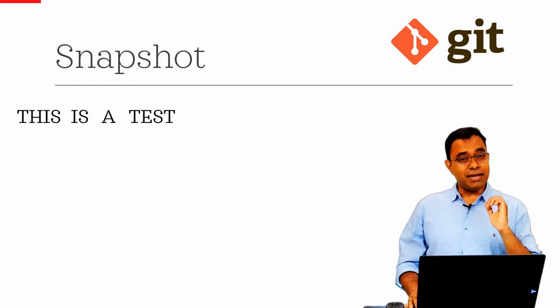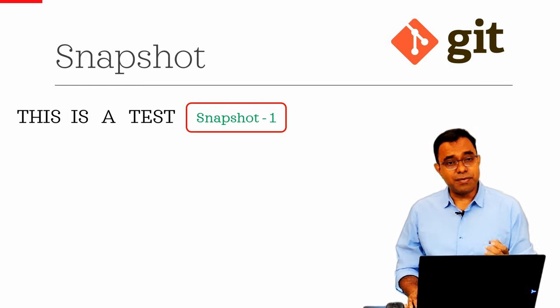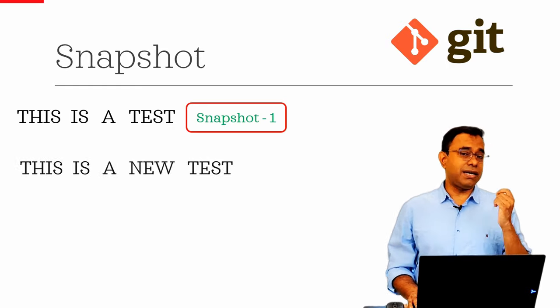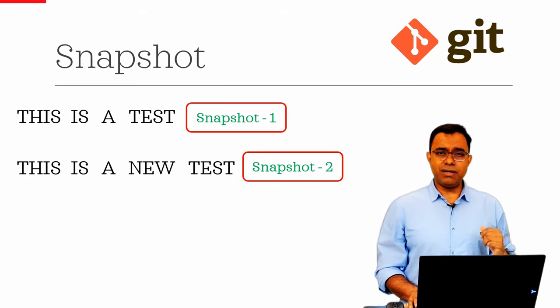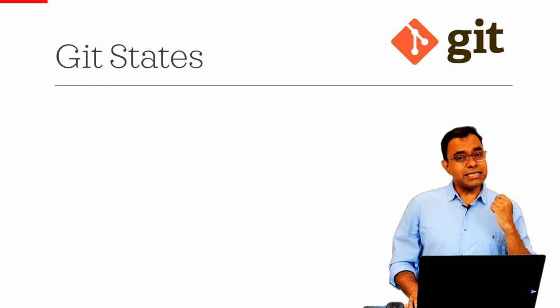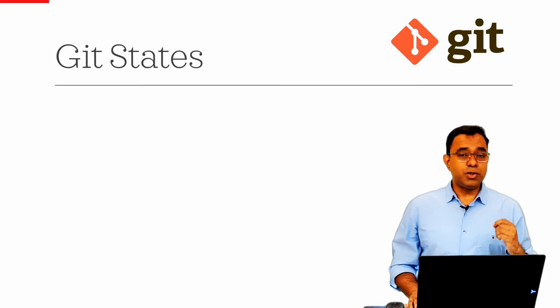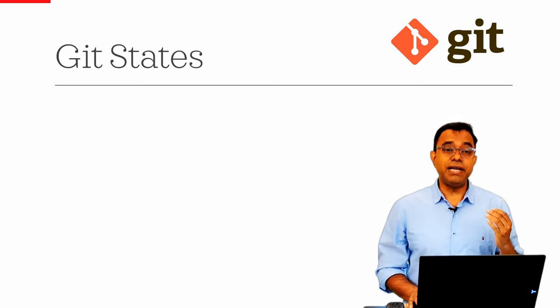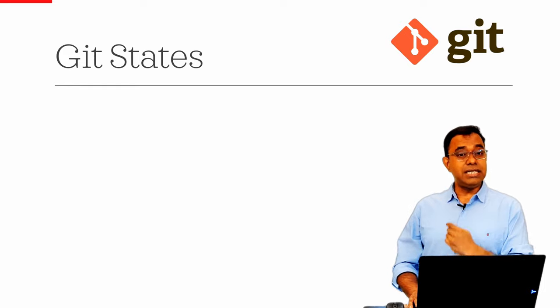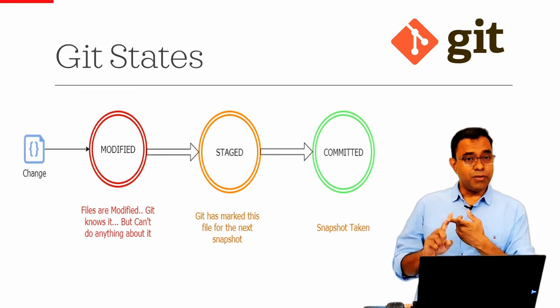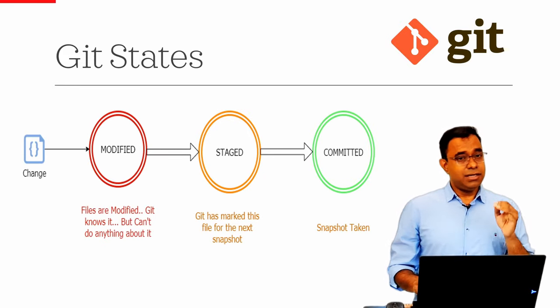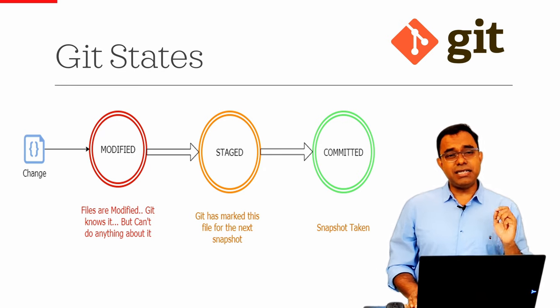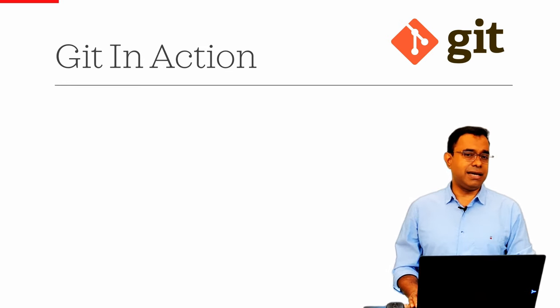Which means at any point of time it will take a snapshot and if you commit again it will take the snapshot again. And last but not the least, there are three states in Git. Whatever file you modify or add goes through these three states: modified, staged, and committed.